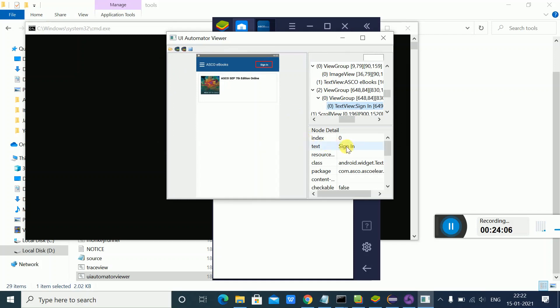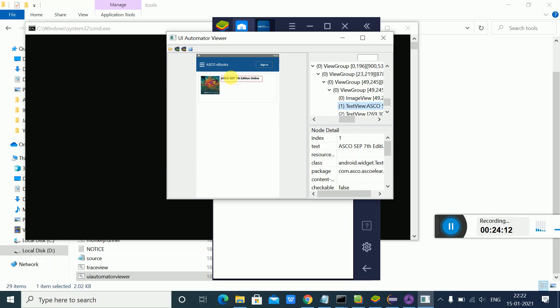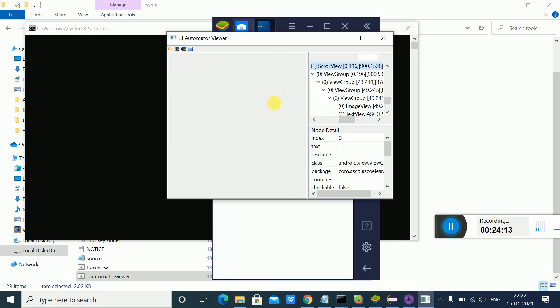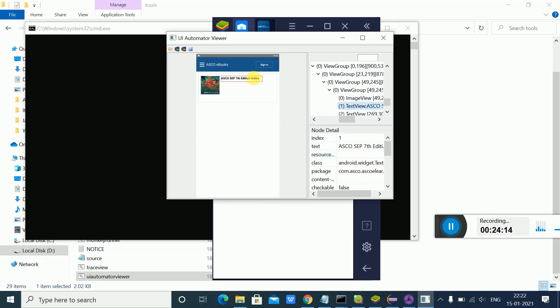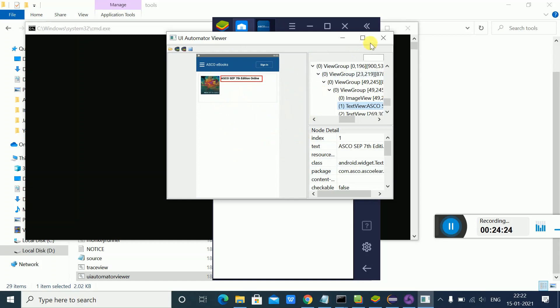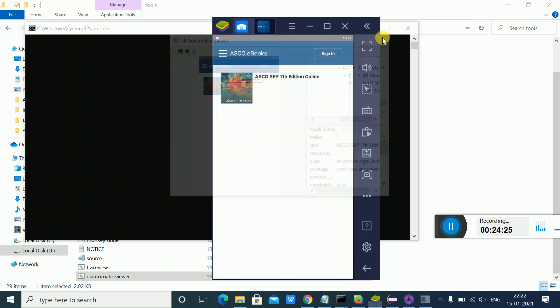There are different types of locators you can use, which I explain in another video. This is one way you can inspect elements using UI Automator Viewer. Another method is using Appium Inspector.